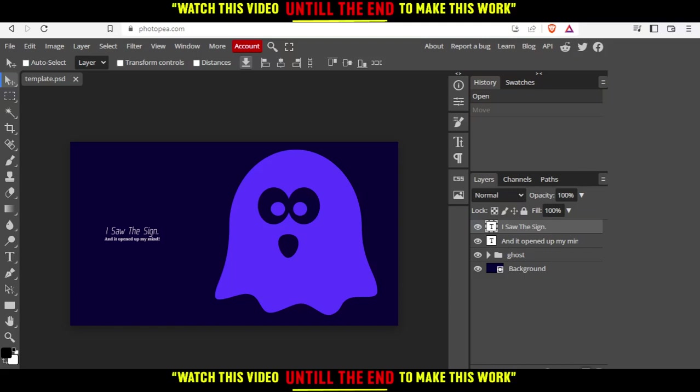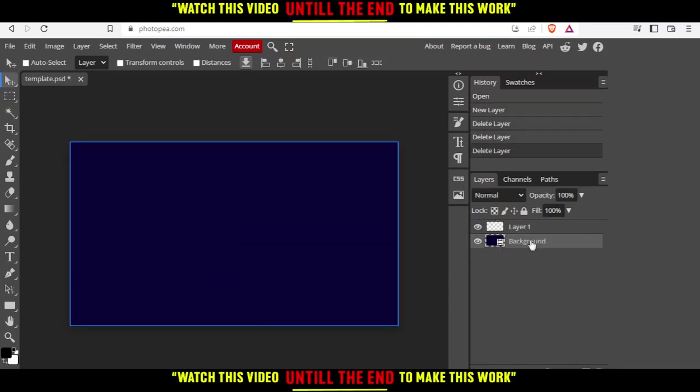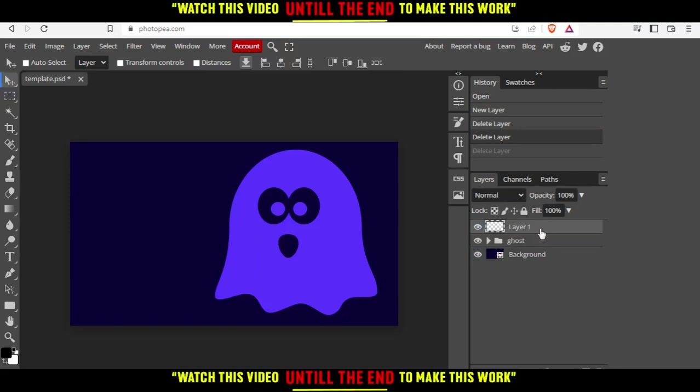Let me create a new layer and delete all of those. Or actually, let me just delete this layer and keep the ghost and the background.